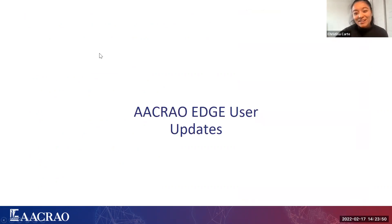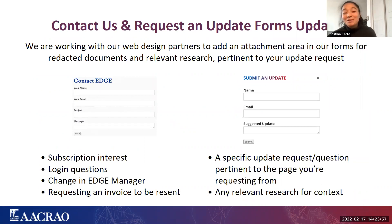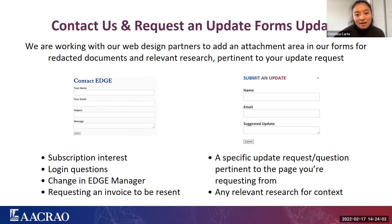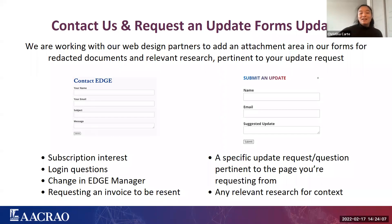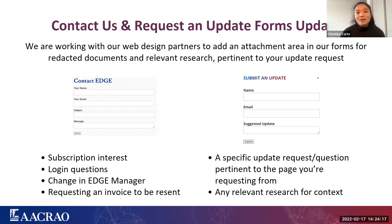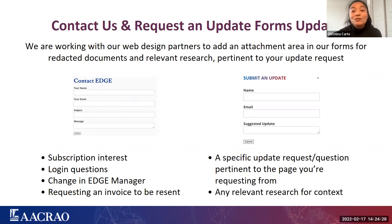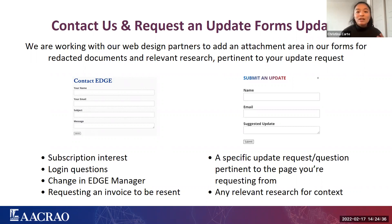Thank you guys for some ACRAO EDGE user updates. Similar to all of the updates we've been making with our content, we're also trying to make user experience updates, including how you guys contact us and how we are able to reach back out. It says on the slide that we're working with our web design partners to add an attachment area, but actually we've already finished that. But for the submitted update, when you are using that button, please make sure that you are submitting redacted documents.